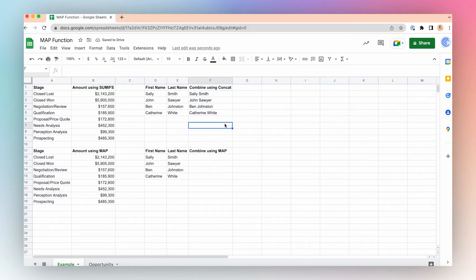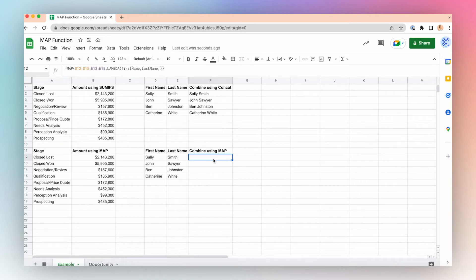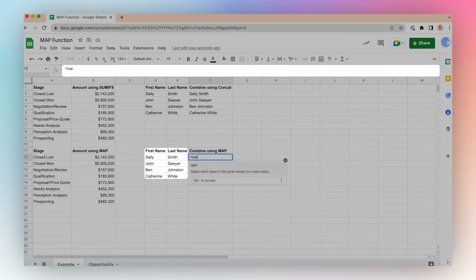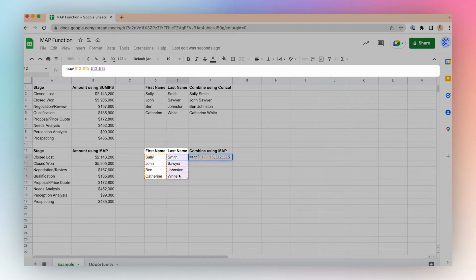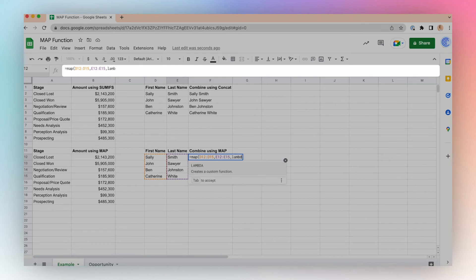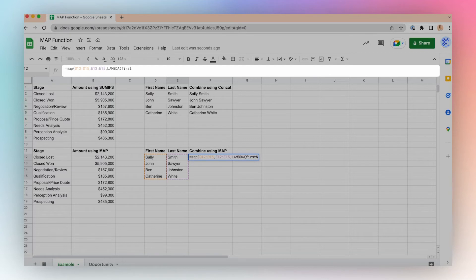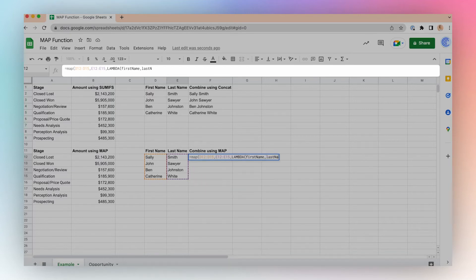This can also be used within the MAP function. Here we'll combine the two arrays to create a new array. Let's write our MAP function: equals MAP. We'll highlight our first array and our second array. We'll create our Lambda function. First, we'll name the two arrays. So the first array we have is 'first name,' the second array we have is 'last name,' comma.